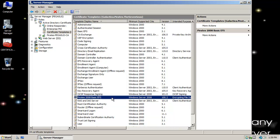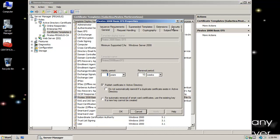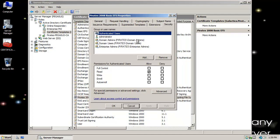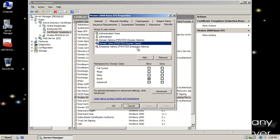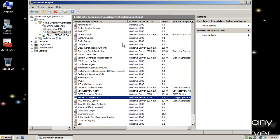I want to make sure that authenticated users — a typical domain user is a member of the domain users group — check Auto-Enroll and make sure they have that permission. Then I can click OK. I've modified the permission on that template so they have permission to engage and auto-enroll.